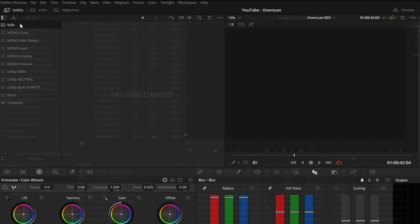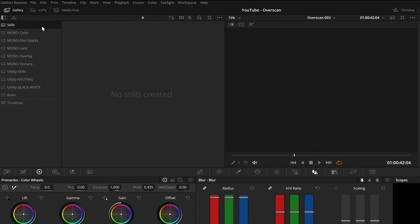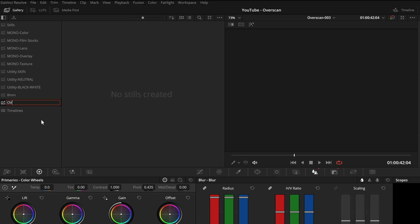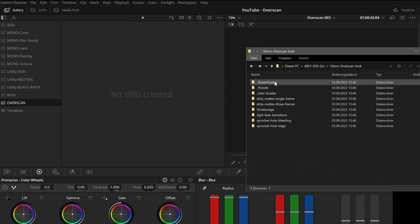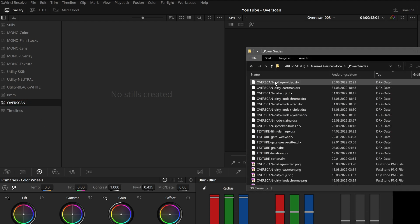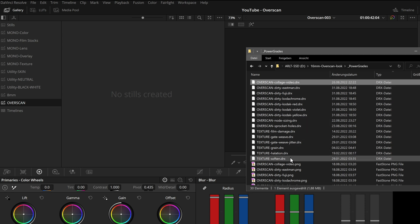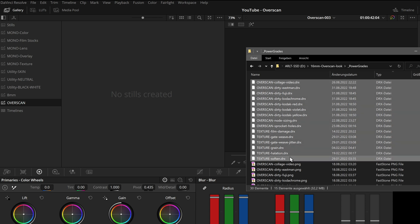On the color page, we can create a new PowerGrade album and rename it to Overscan. Then we go to our PowerGrade folder and select all the DRX files and drag and drop them into our gallery.